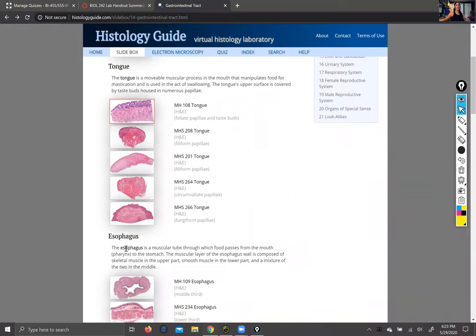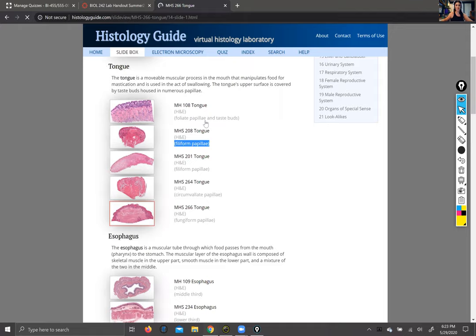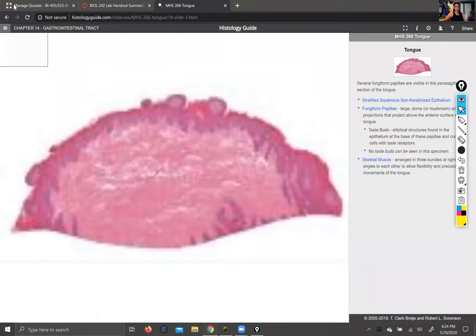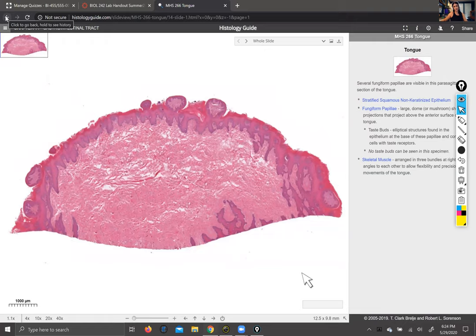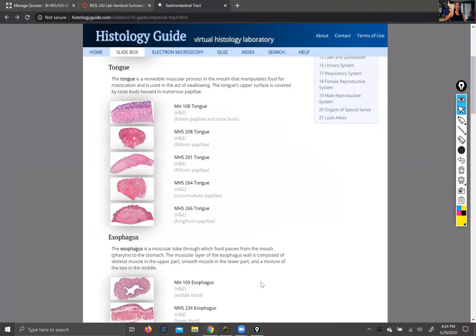I'd recommend you have a look around — you can see here we've got foliate papillae and taste buds, but there are also other kinds of papillae, like filiform, and other views of the tongue as well. Moving right along — we ended up taking the esophagus off of your list of histology to know. It is interesting but not essential, so we're just going to skip it and go down to the stomach.